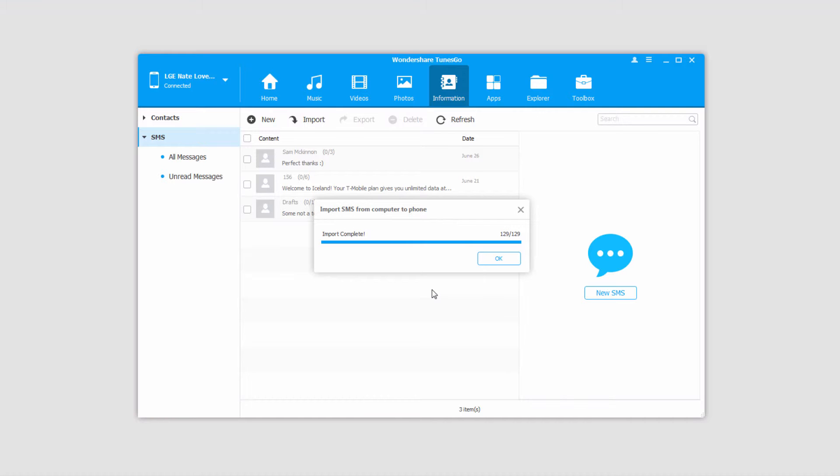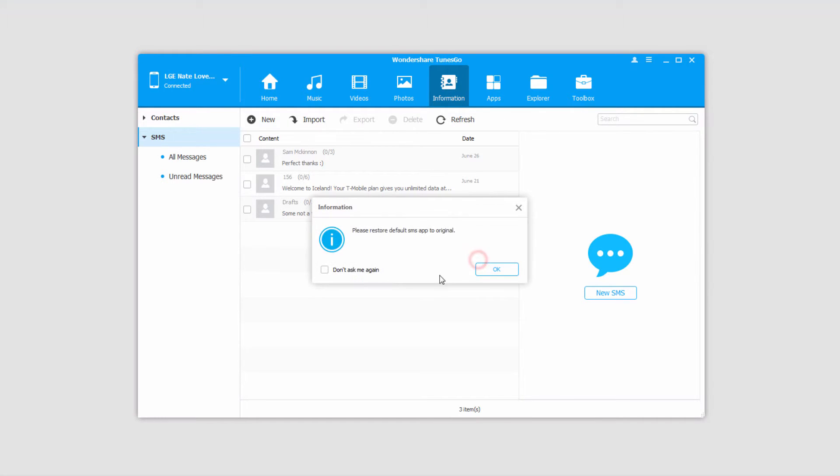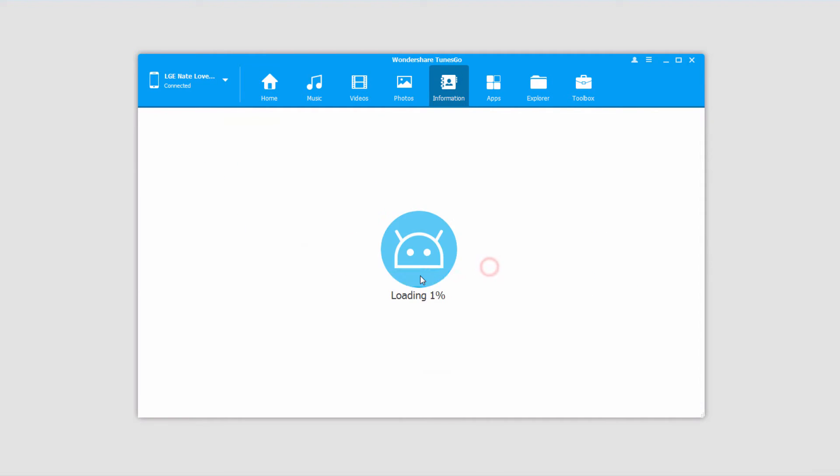Once it's complete it'll say the import was complete, and you can just click on OK to close it. And then it's going to say please restore the default SMS app to the original, which will pop up on your phone and you can confirm it, and just click on OK.